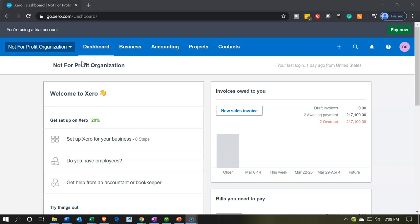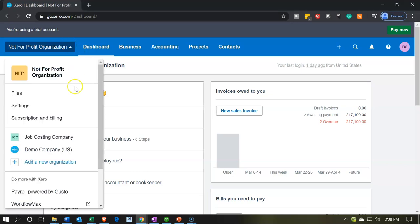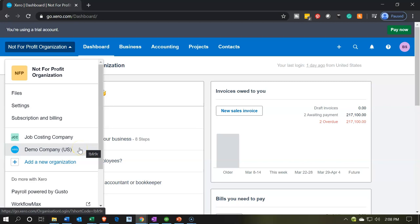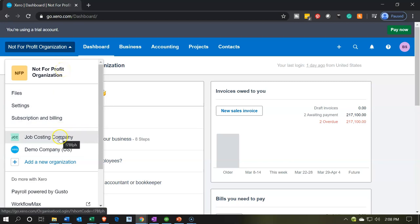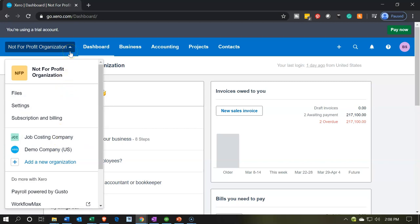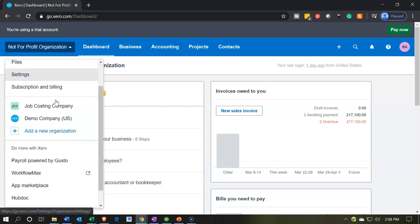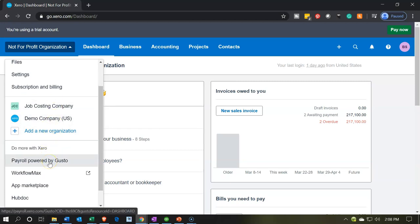Note that if you select this drop-down, you can toggle between the different types of organizations you have open. There is always the demo file, which you can use to practice and navigate around with, and then any file you have set up. This area is also where you go for settings adjustments and for adding payroll.